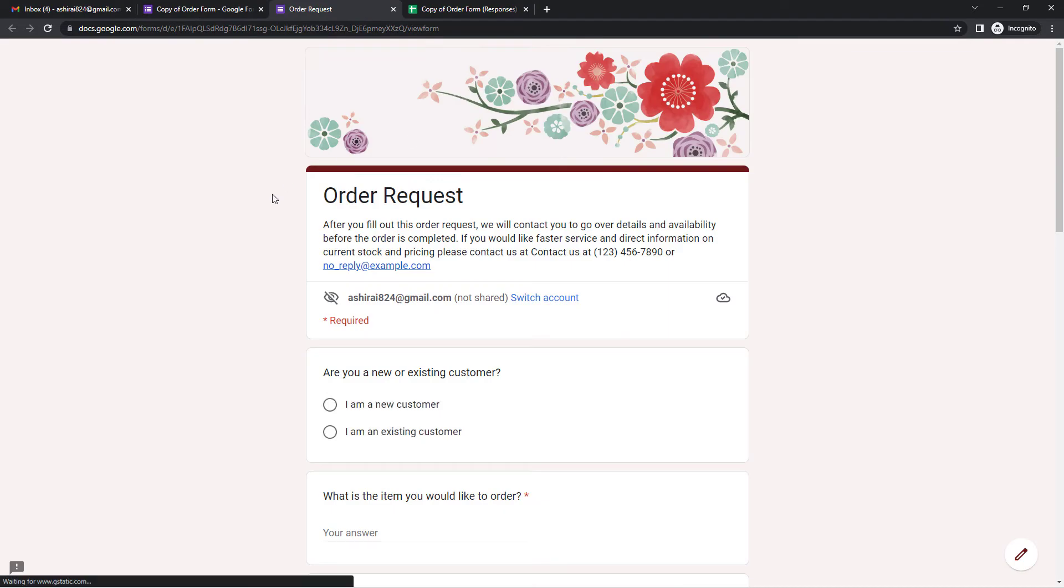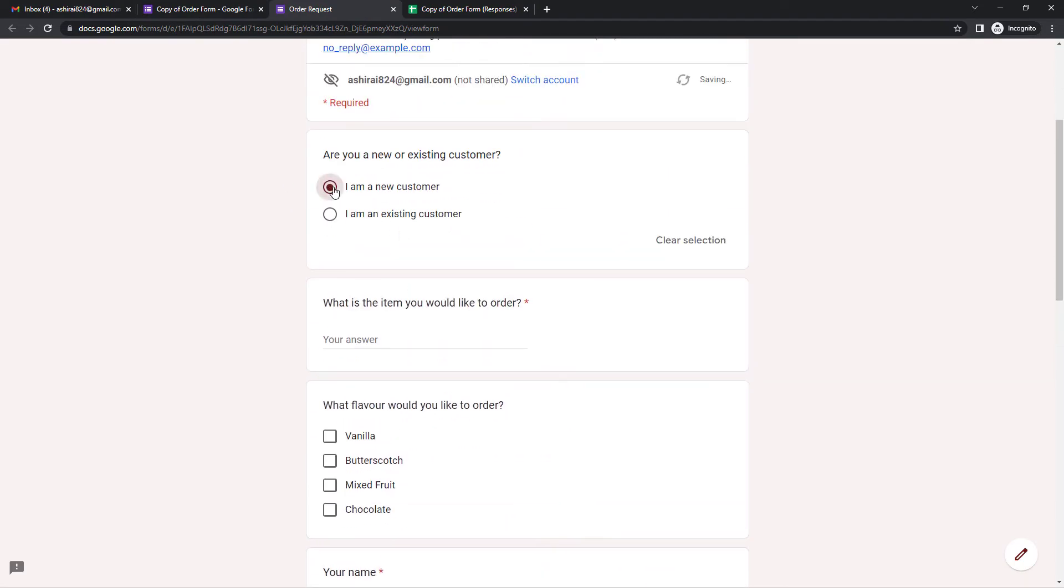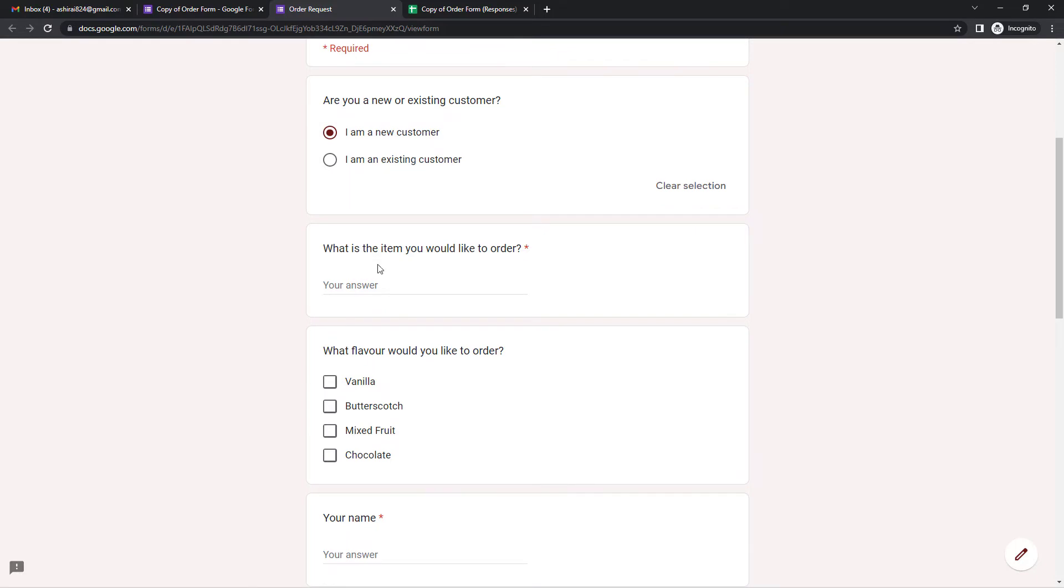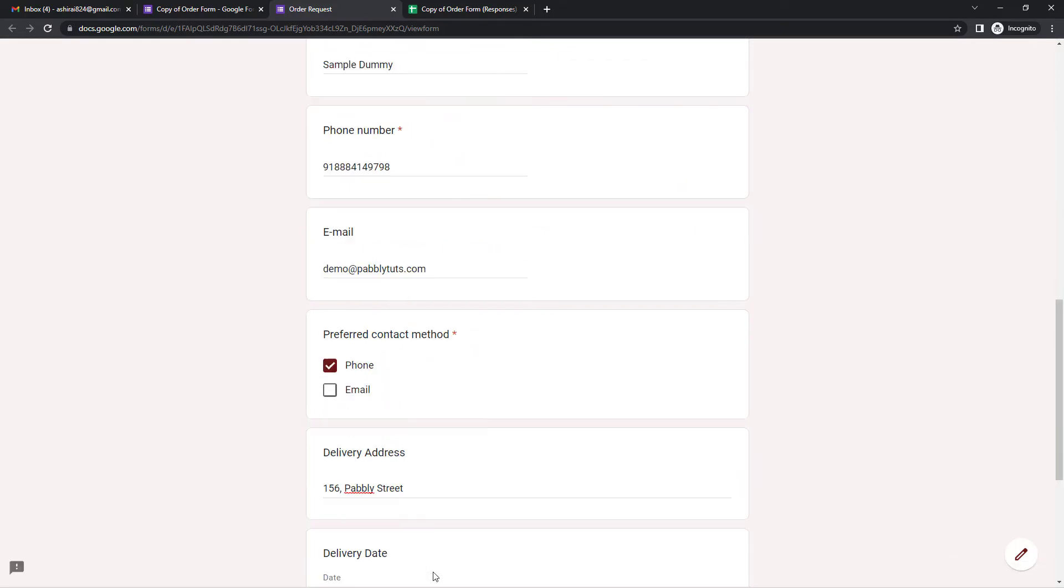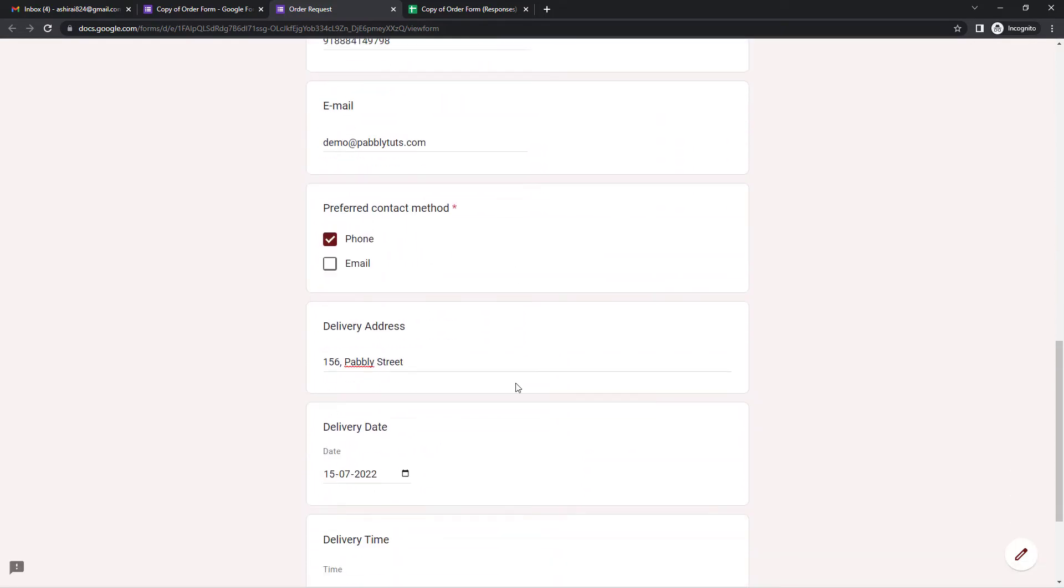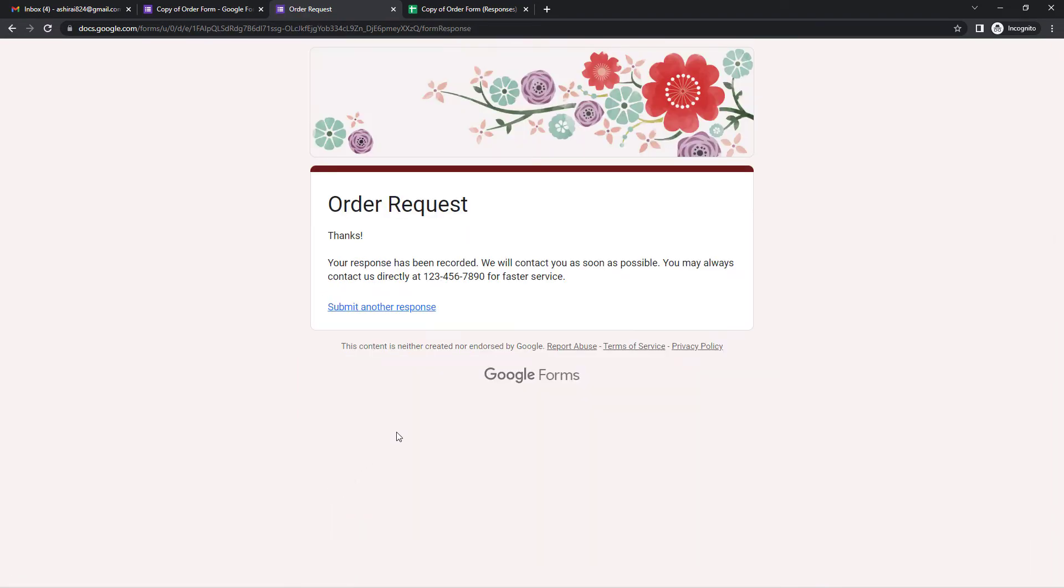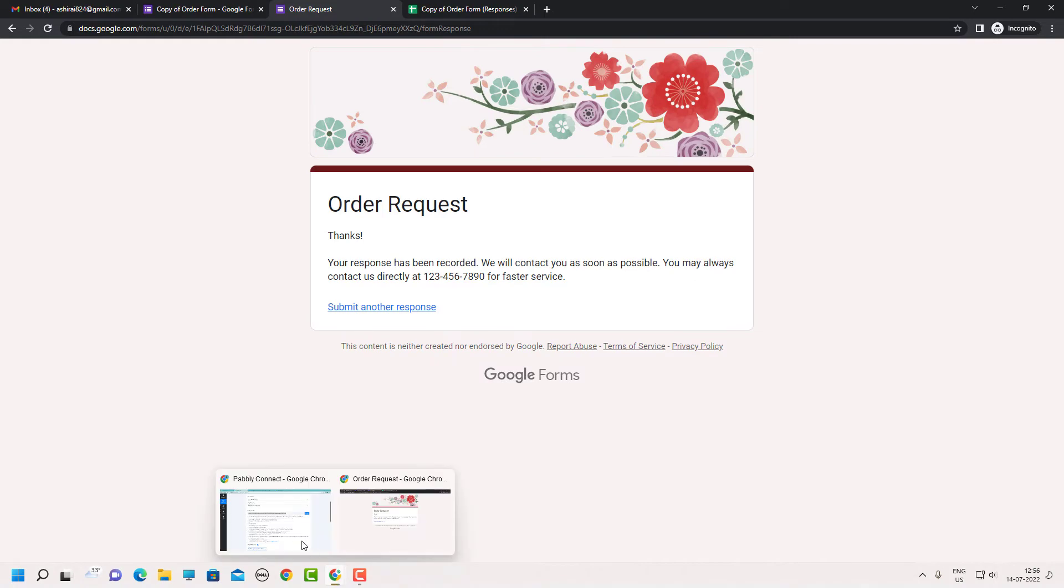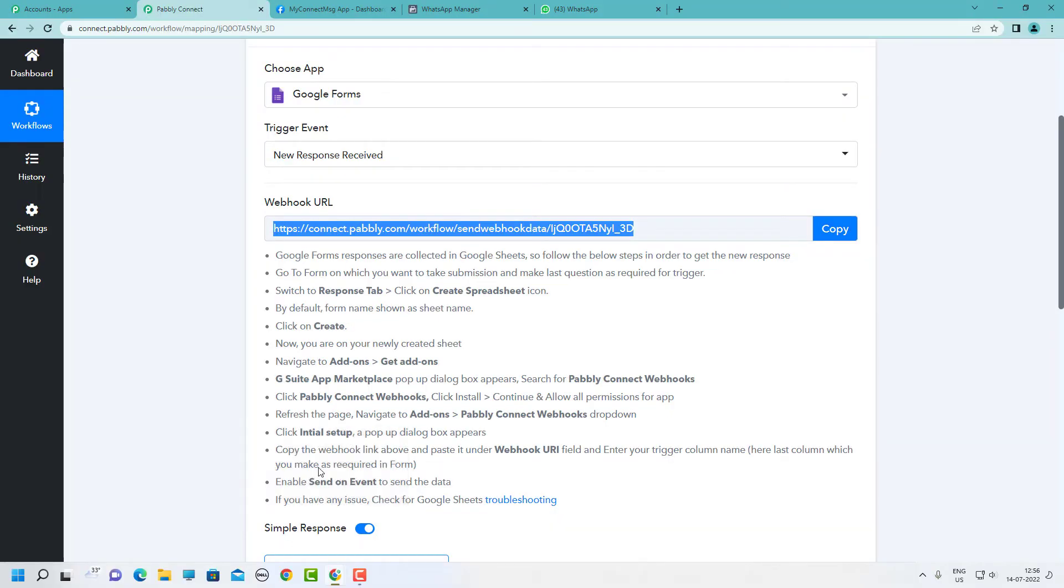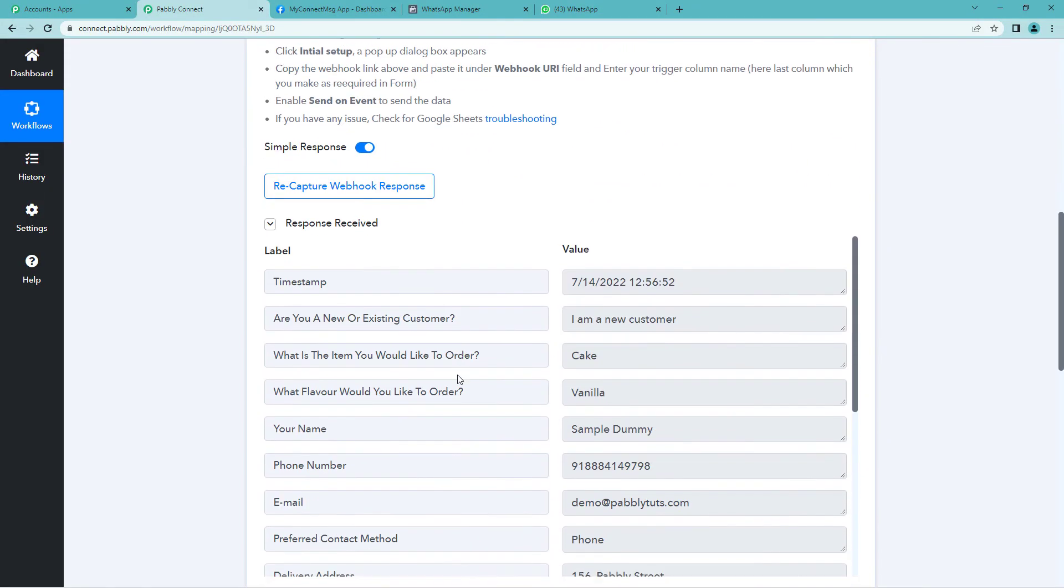Here we have prepared. And this is the form. Let me view this. And this is the form. Let us quickly fill in the details here. Now you can see we have filled in these details. Let us just submit the form. The form has been submitted.